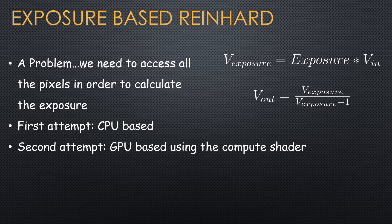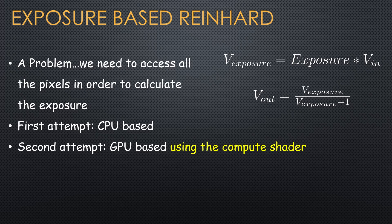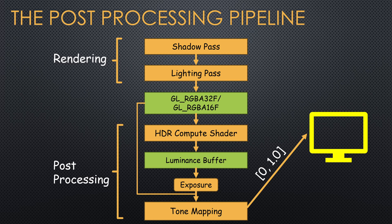I went ahead and implemented the same algorithm on the GPU using the compute shader. Let's take a look at the pipeline at this point.